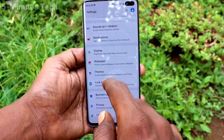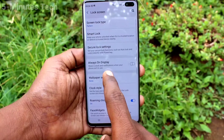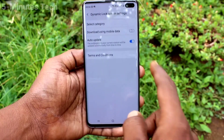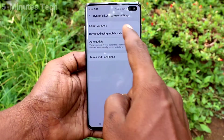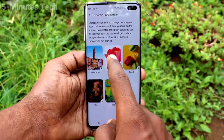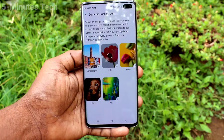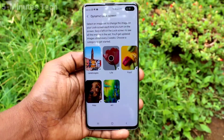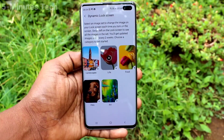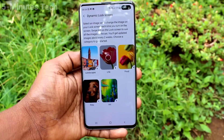First of all, go to Settings and click on Lock Screen. Now click on Wallpaper Services and click on Dynamic Lock Screen. Here, click on Select Category and select any one. It will start downloading and applying — just wait a few seconds.